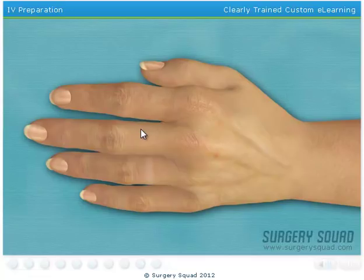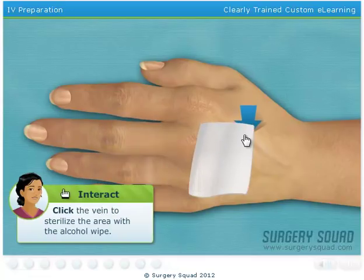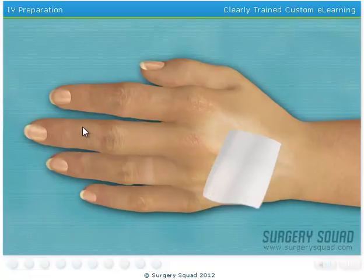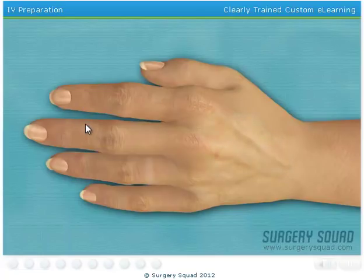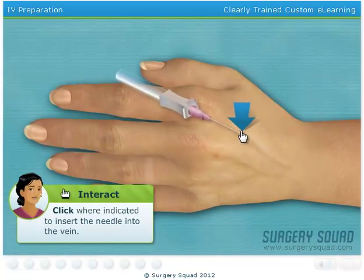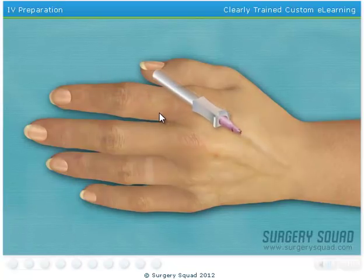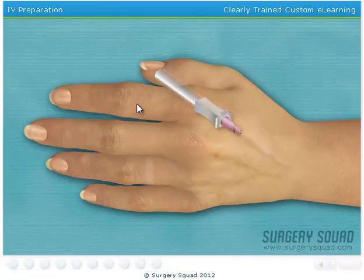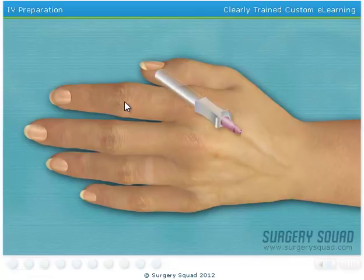Sterilize the injection area using a sterile alcohol wipe. Insert the needle and advance the angiocatheter into the vein. The small burst of blood in the angiocatheter hub is what medical professionals refer to as a flashback. This lets us know that the angiocatheter is correctly positioned in the patient's vein. Now while placing a small amount of pressure over the vein to collapse it, remove the needle. This will reduce the amount of blood that may discharge out of the angiocatheter when the needle is removed.